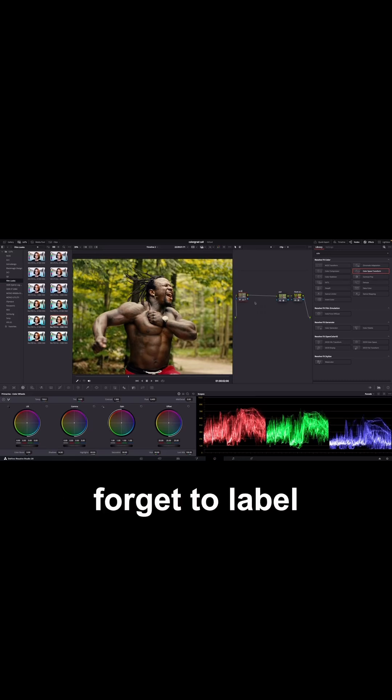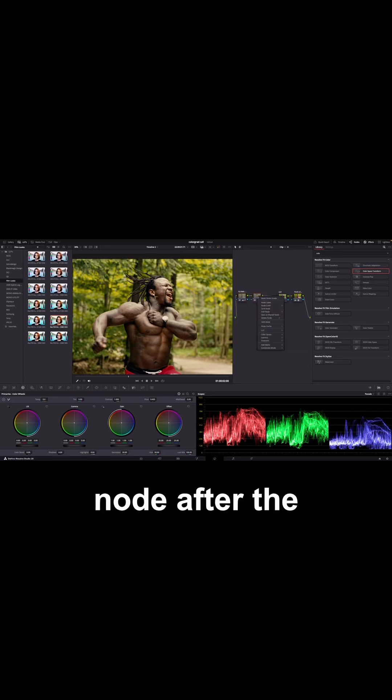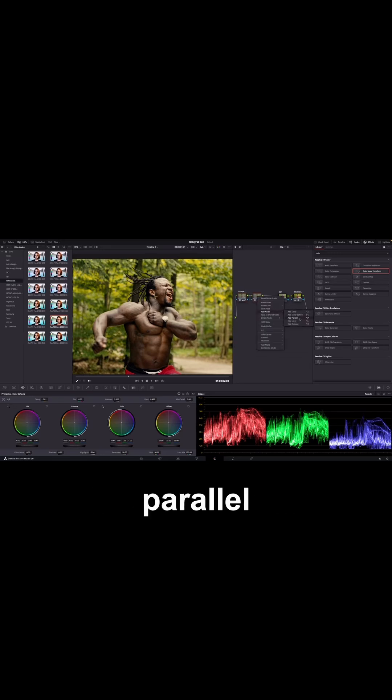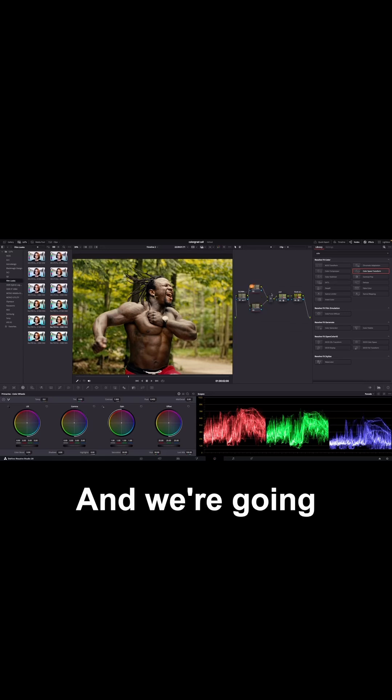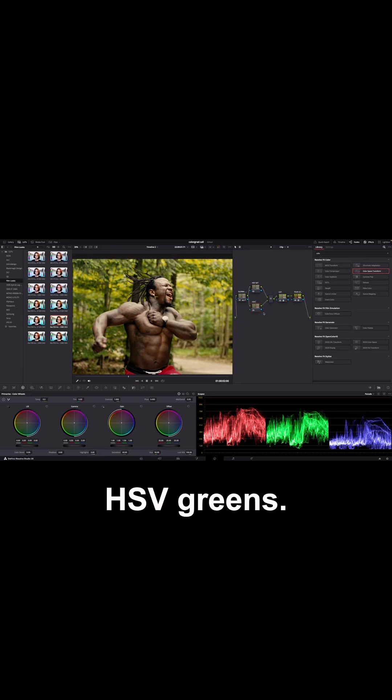And let's not forget to label our node. So we're going to label this Global Adjustments. And then we're going to create a node after the Global Adjustments and then create a parallel node to that. And we're going to label the node on top HSV Saturation and the node in the bottom HSV Greens.